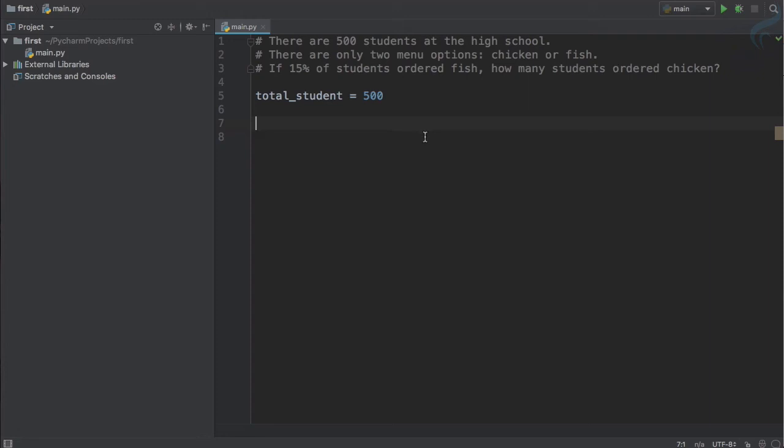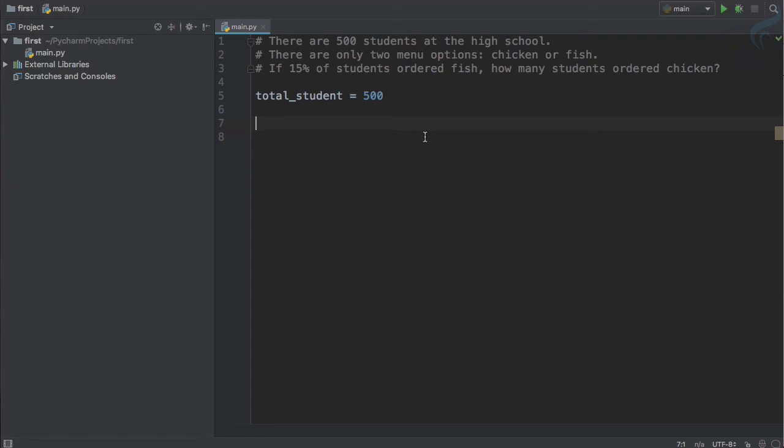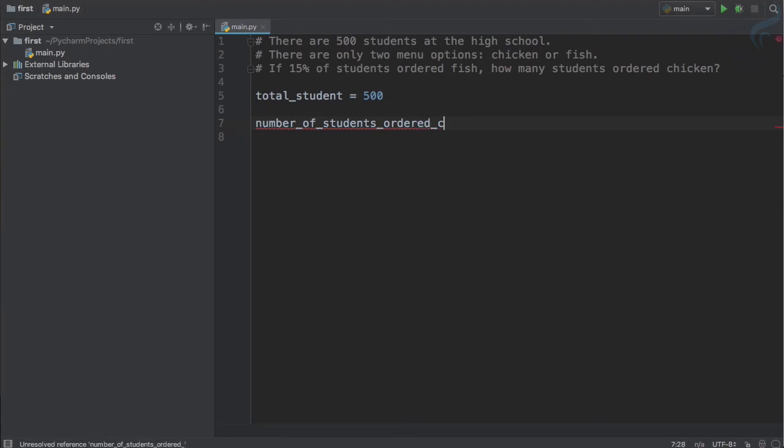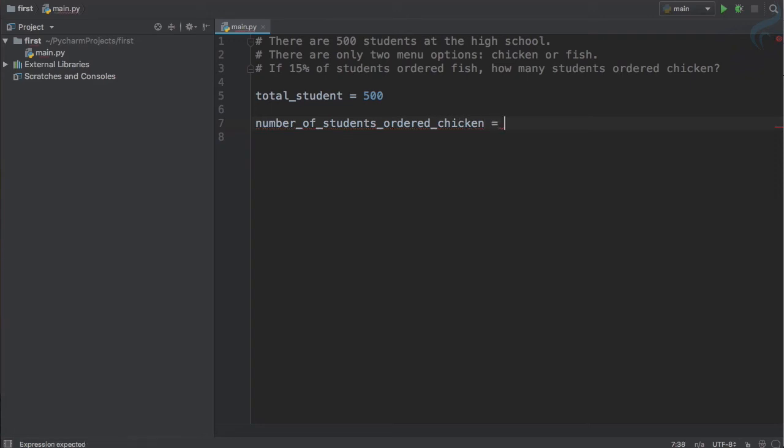Now I need to calculate how many students ordered chicken. So it's like number of students ordered chicken. I will say number_of_students_ordered_chicken. This is simple. Make sure the spelling of chicken is correct.